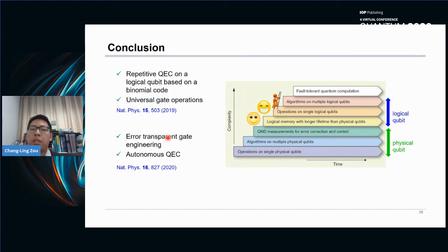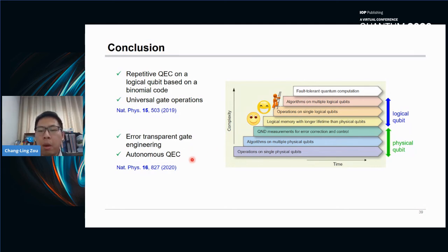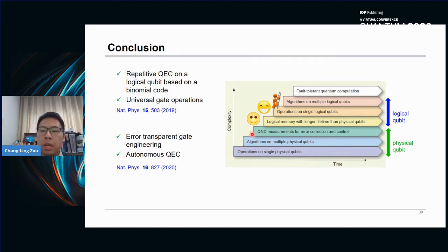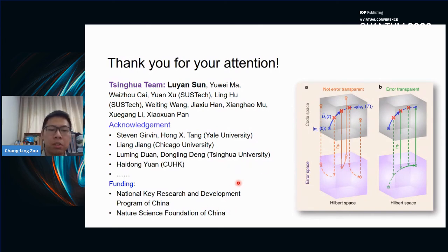In conclusion, we experimentally demonstrated quantum error correction in bosonic modes using binomial codes, and also demonstrated the error-transparent gate and autonomous quantum error correction in this binomial code system. These works present a significant step towards fault-tolerant quantum circuits and universal quantum computation. Thank you for your attention, and I thank my colleagues at Tsinghua University, the collaborators, and the funding supports.